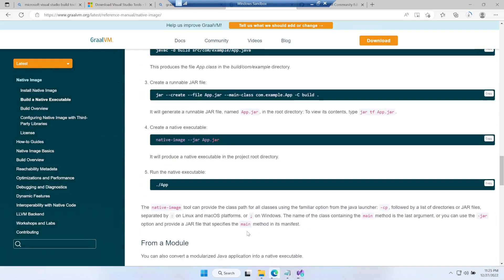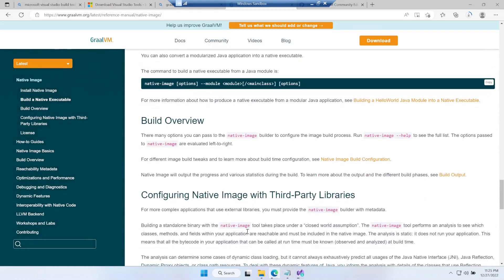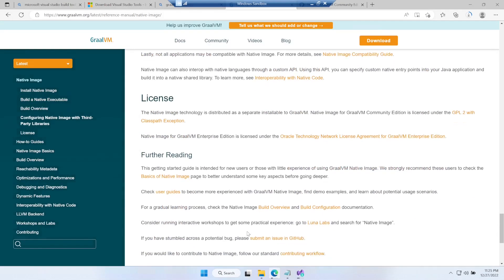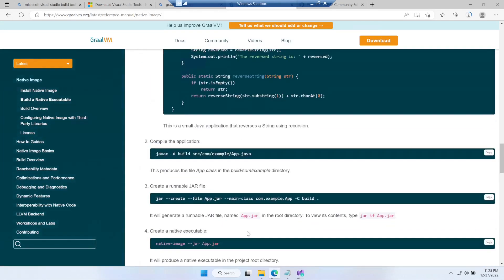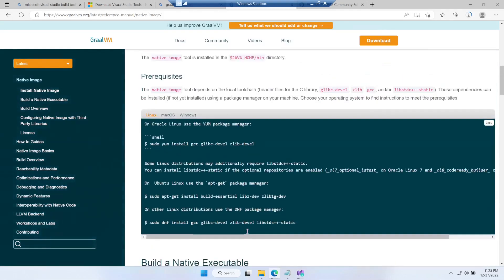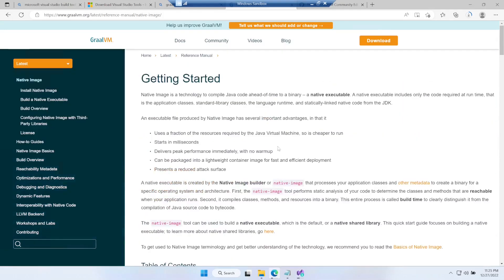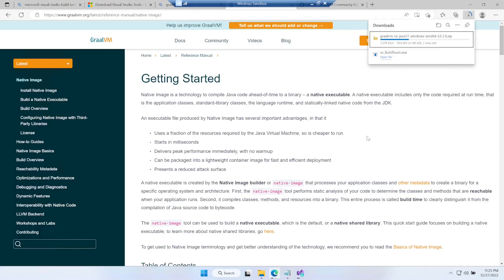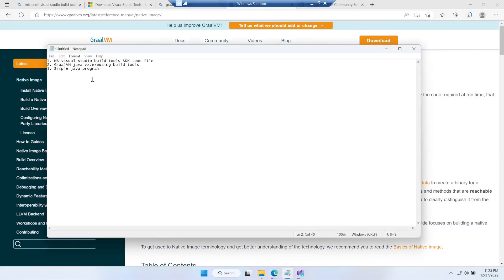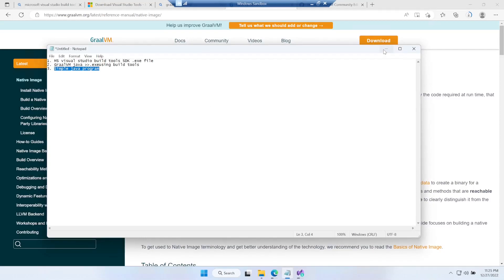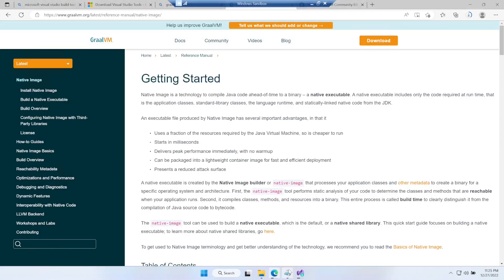These are all the steps. Let's see if the GraalVM is downloaded - it's still in progress. Let's see what the third item is. We still need to create a simple Java program and for that let's open another notepad instance.